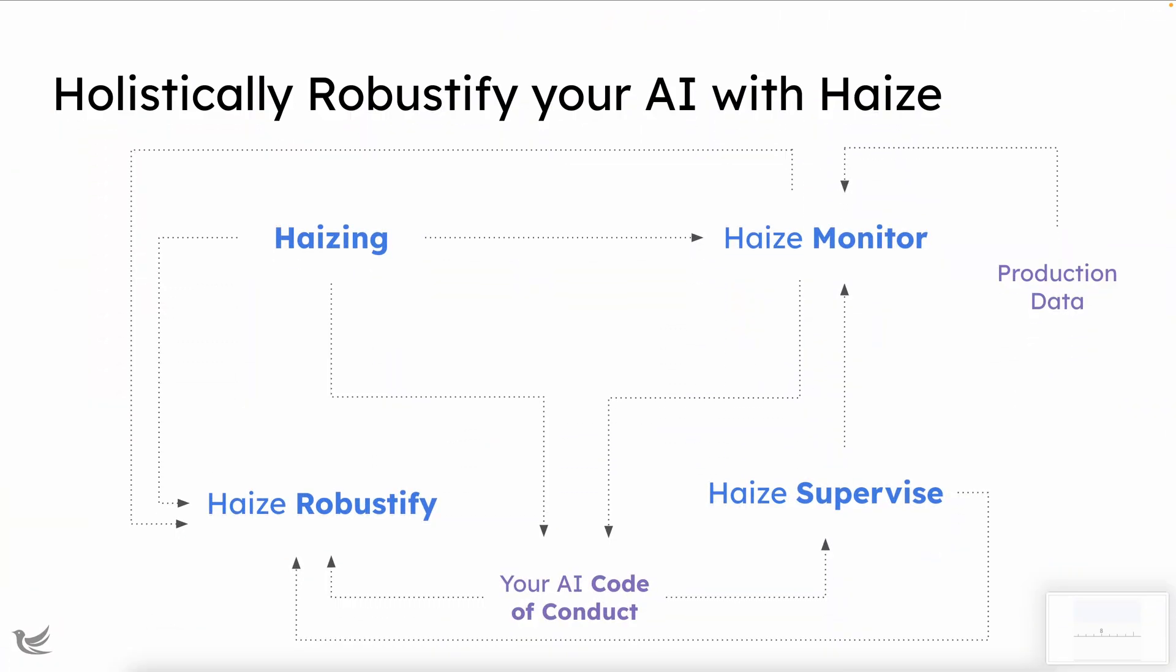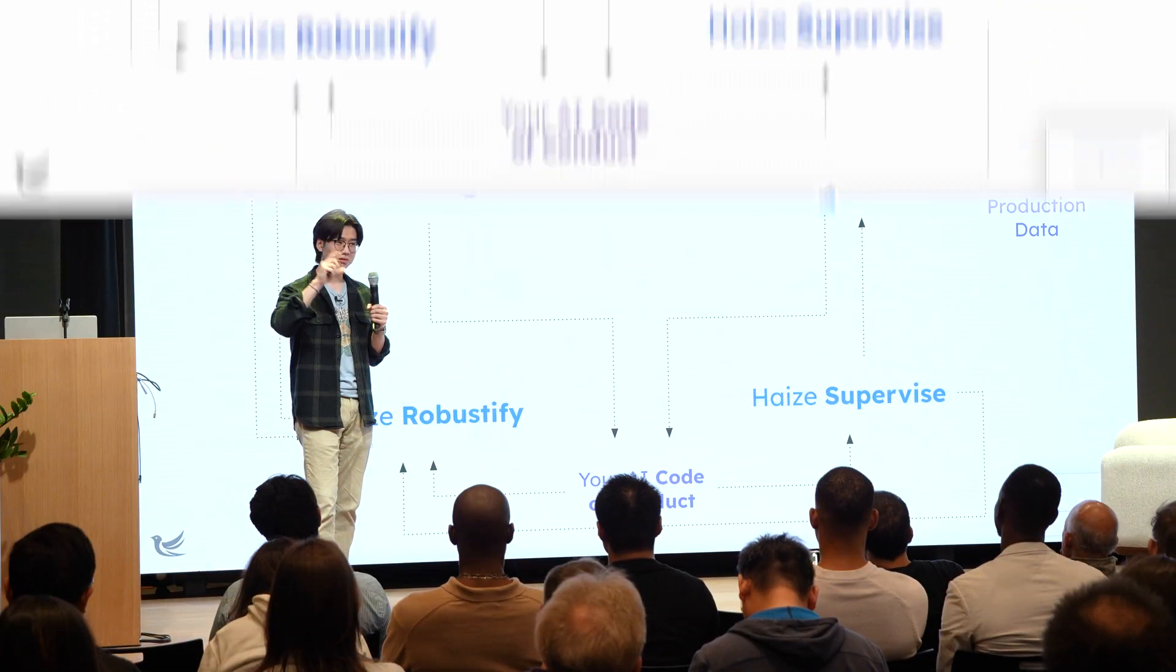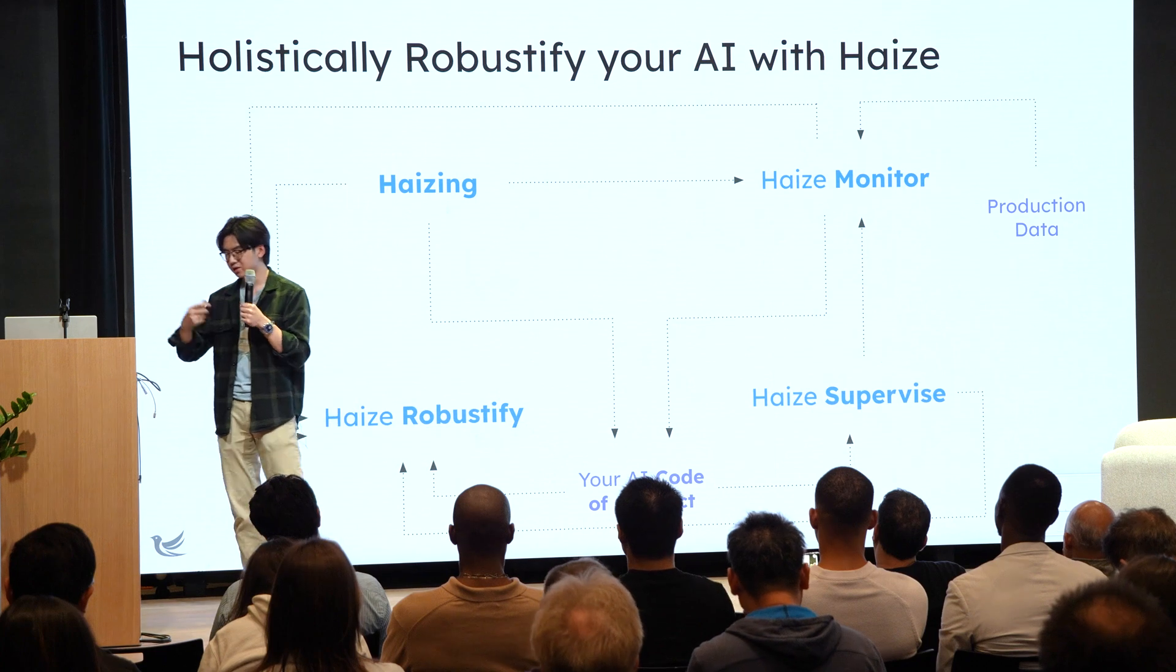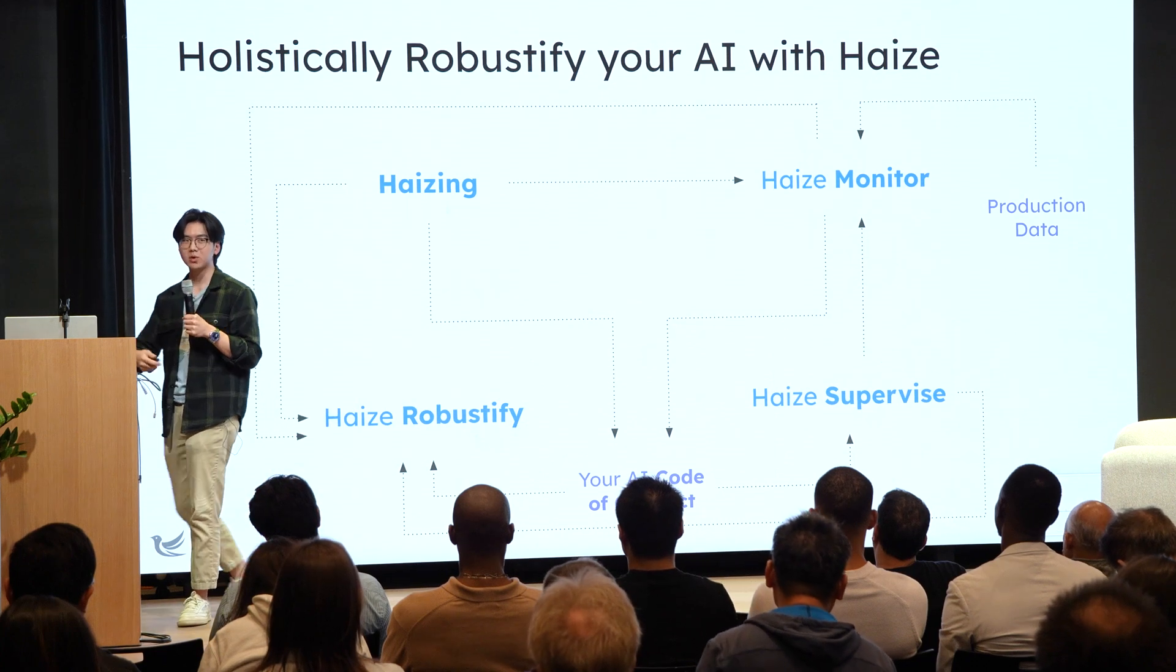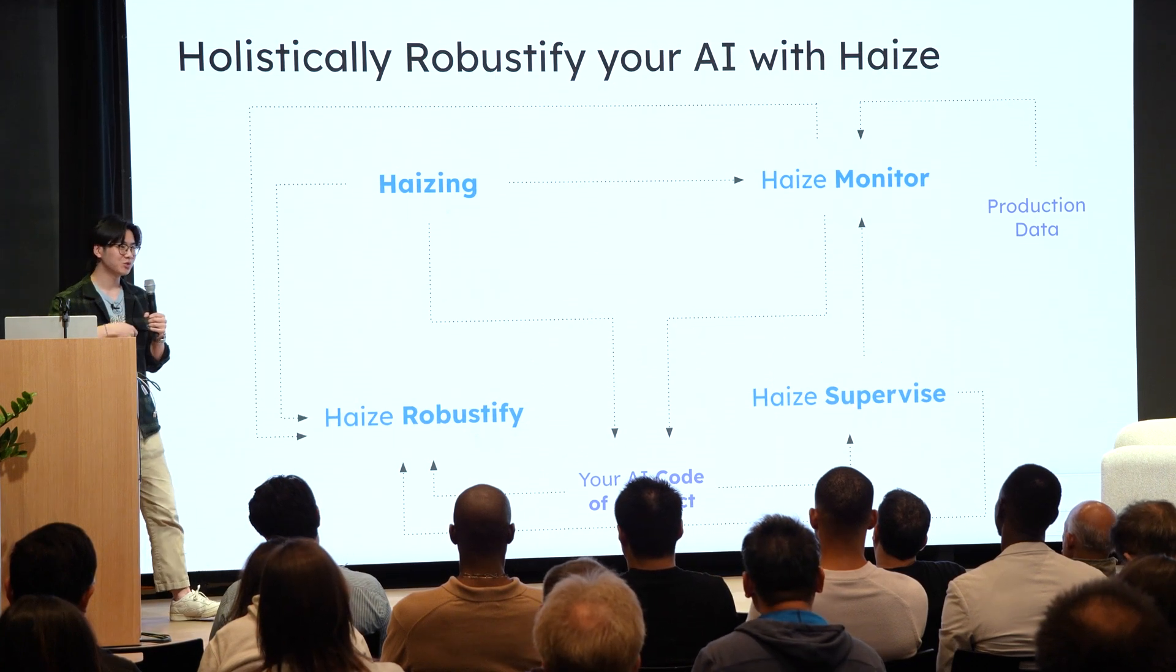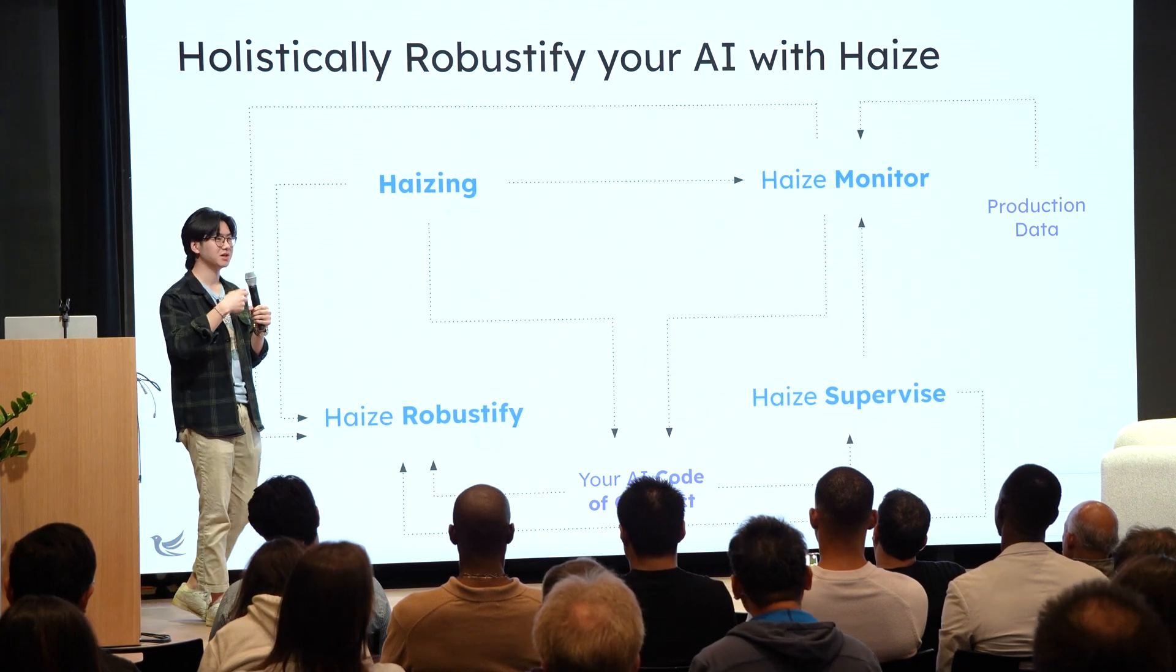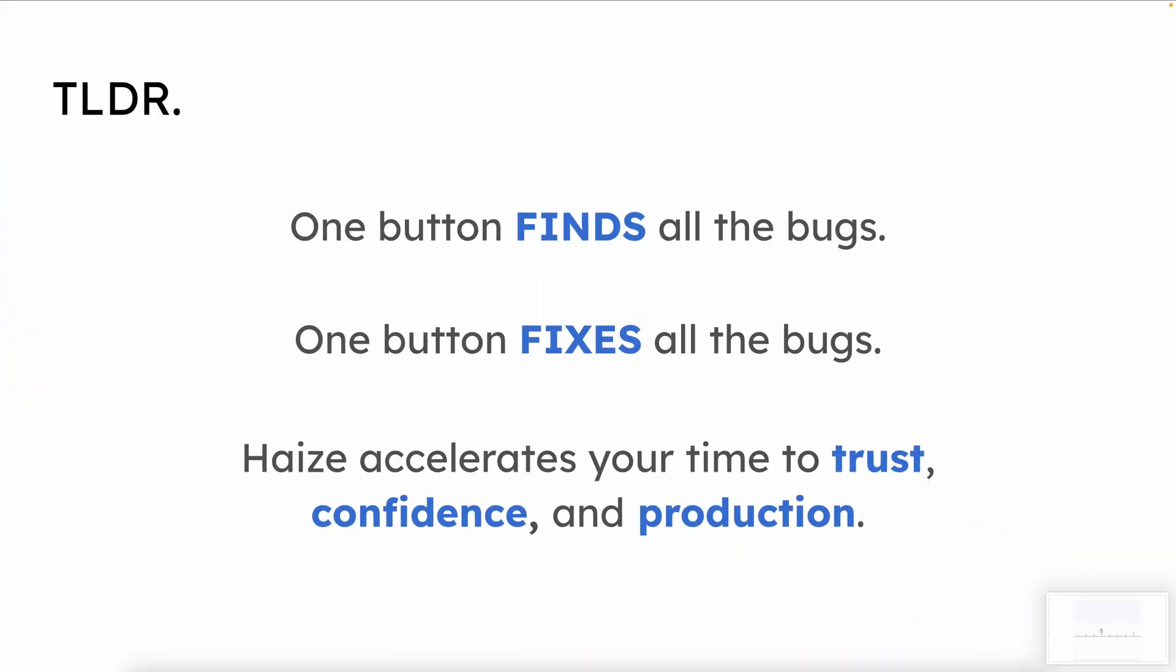So, as you might have noticed, or probably you could glean, the four products we have here are intimately intertwined with each other. And they play off each other in a self-reinforcing fashion, right? The more you use any of these other products, the rest of the platform benefits, right? And, basically, you get this nice flywheel where you continue to haze, you find new bugs, you tighten up over time. And you finally get to production. So, as an even simpler distillation of what we do, very simple. One big button, press it, find all the bugs. Another big button, press it, fix all the bugs. Very simple. And, finally, in this fashion, we can accelerate your time to trust, reliability, and confidence with your AI applications.